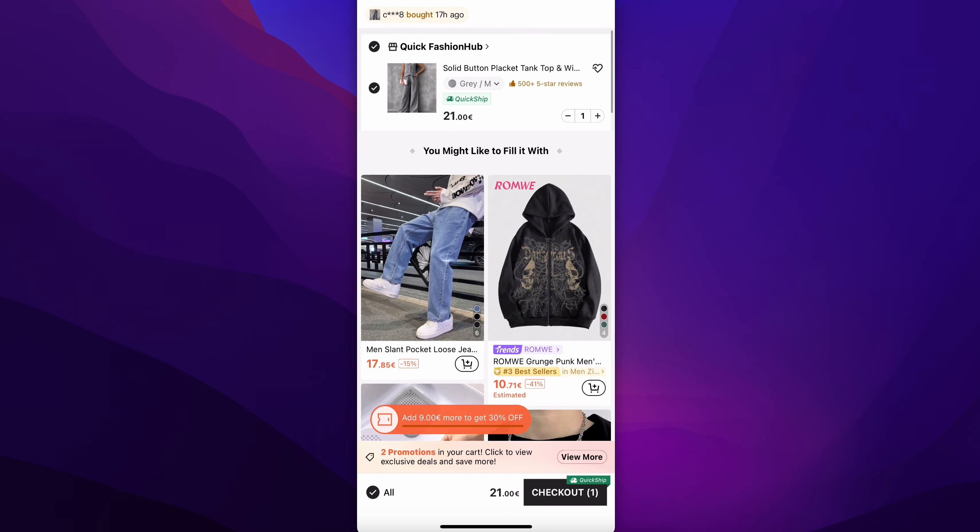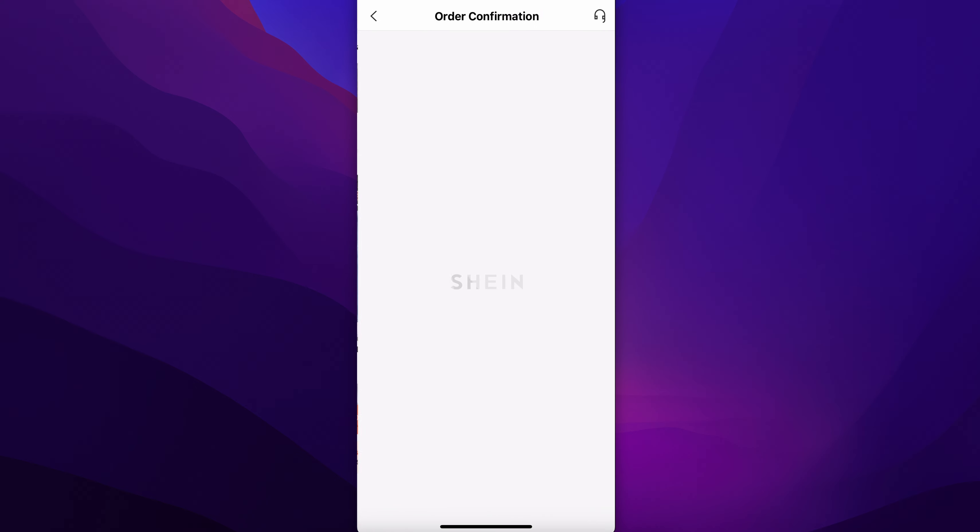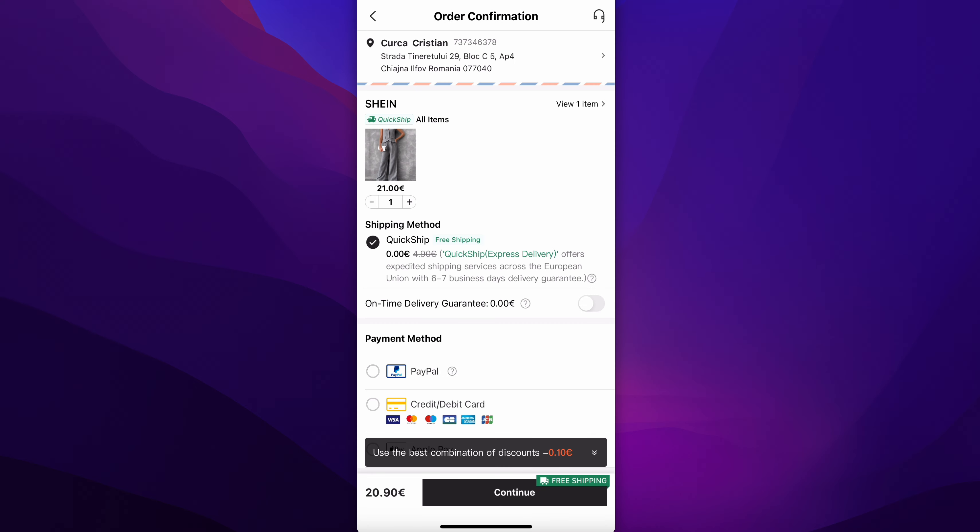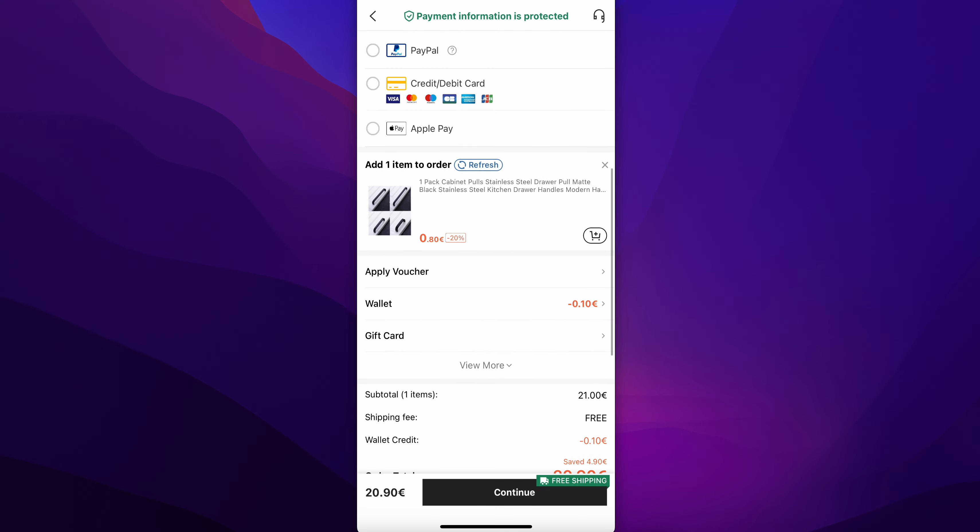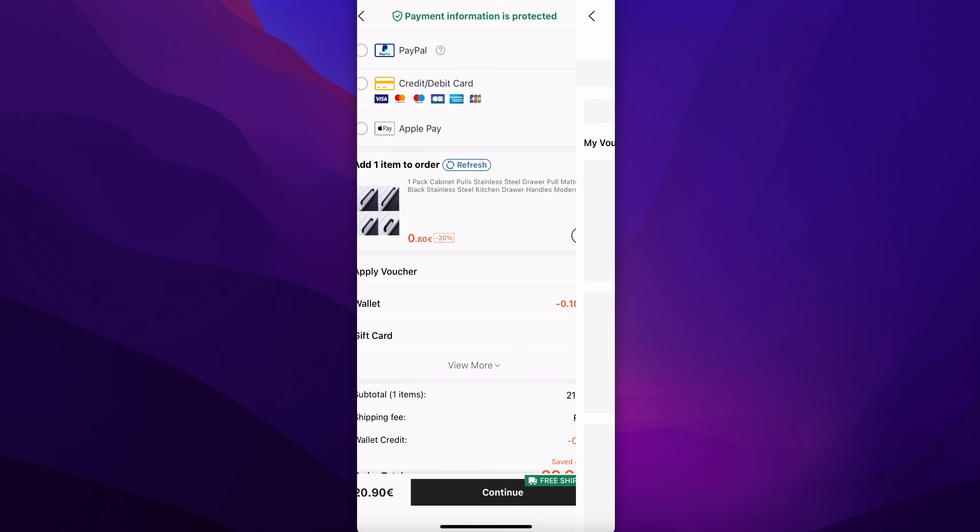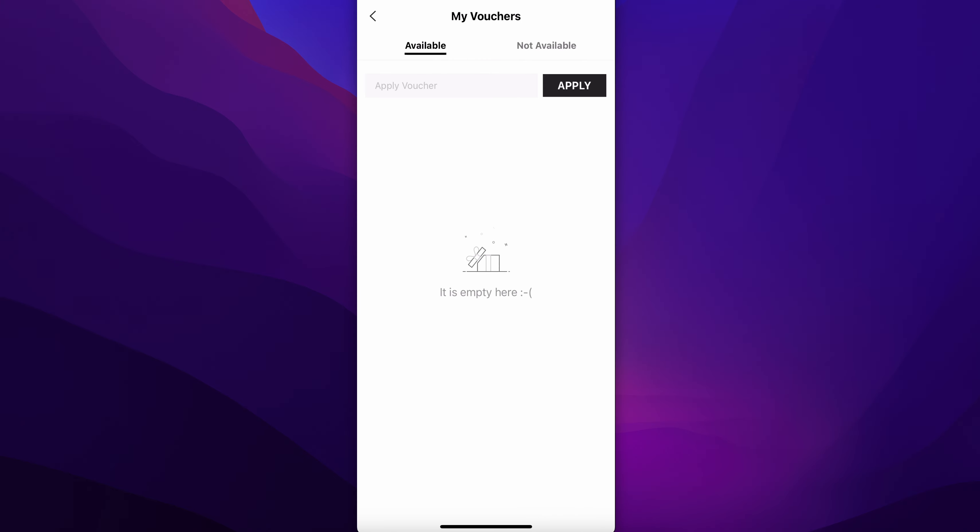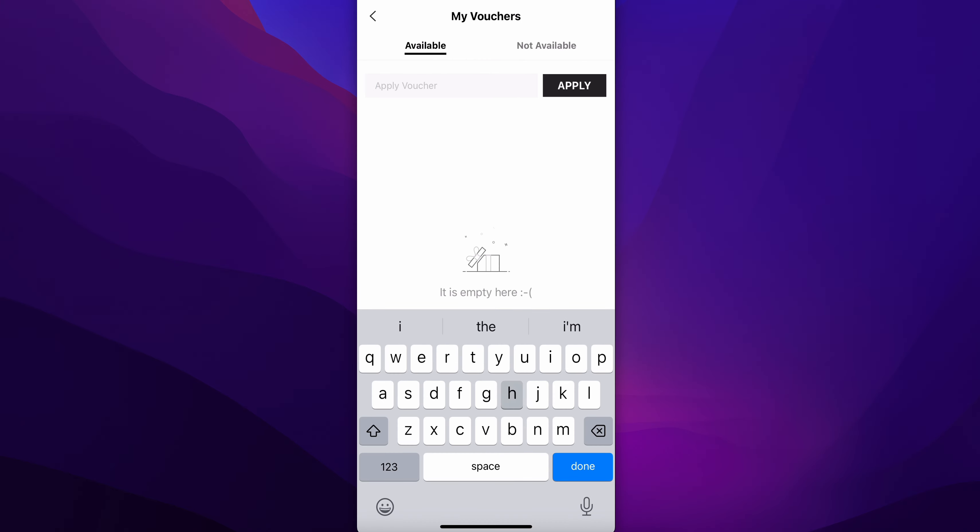Tap on checkout. Now scroll down and here you have the option to apply voucher. Simply tap on that, enter the code here, and then tap on apply.